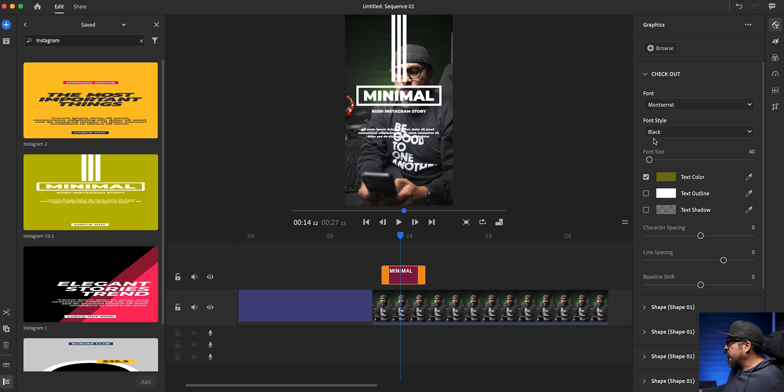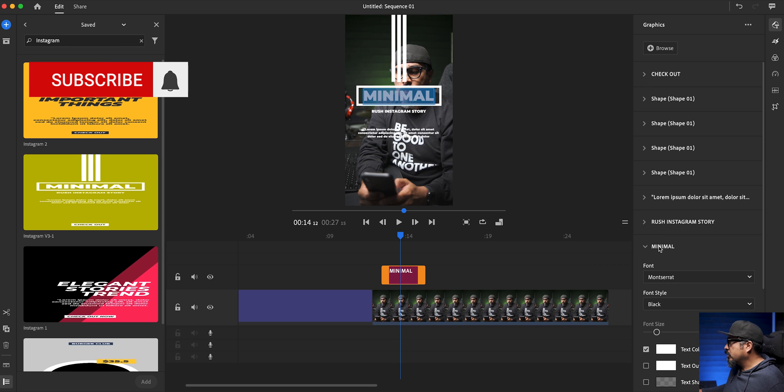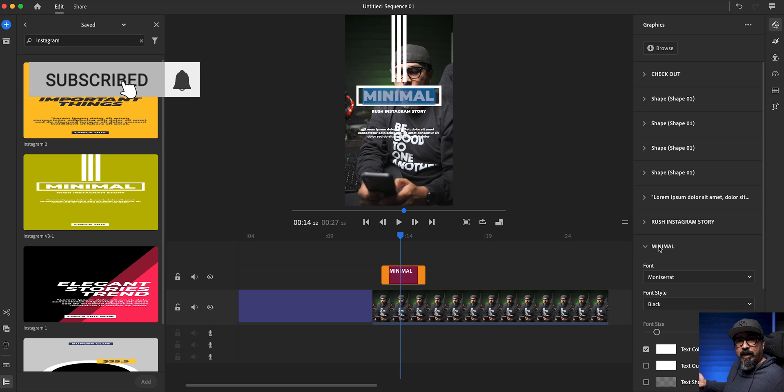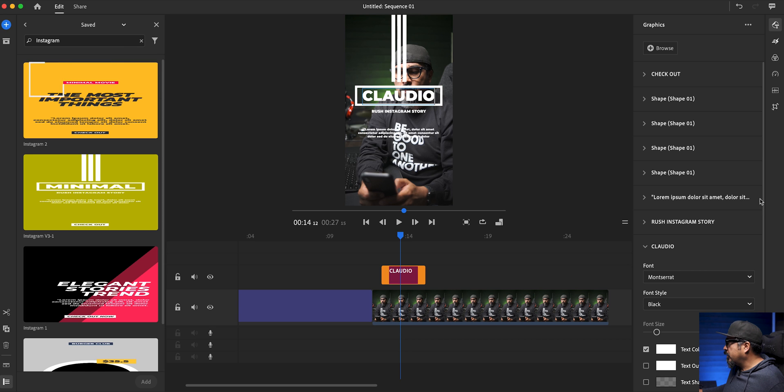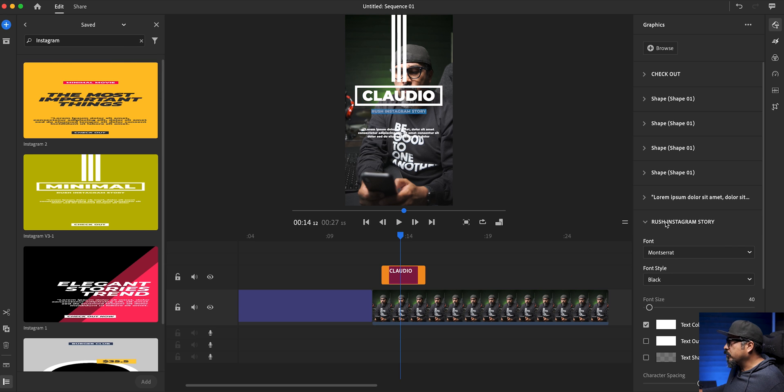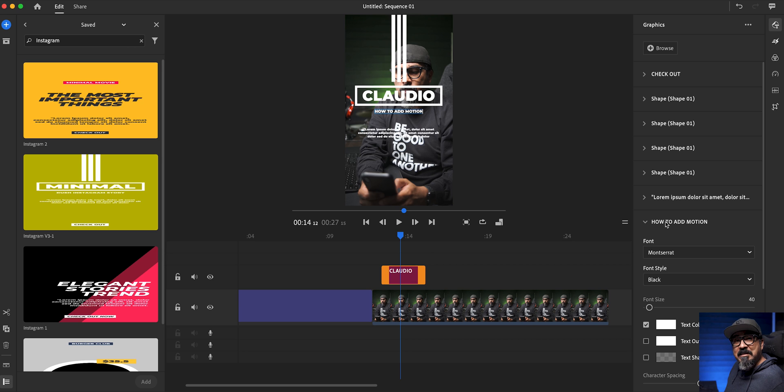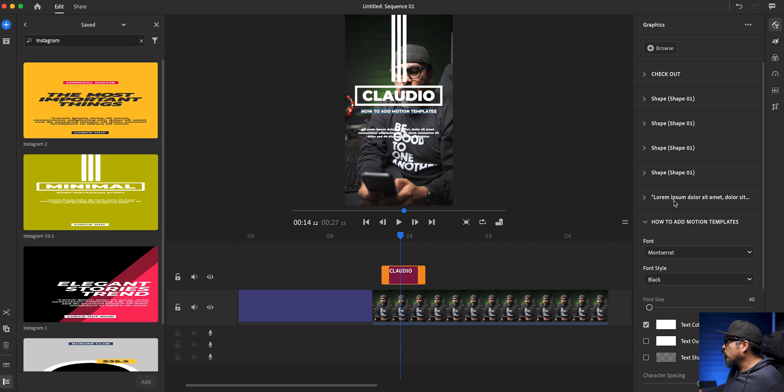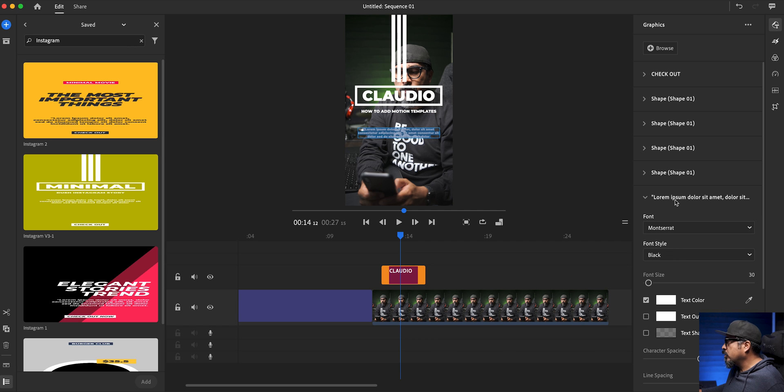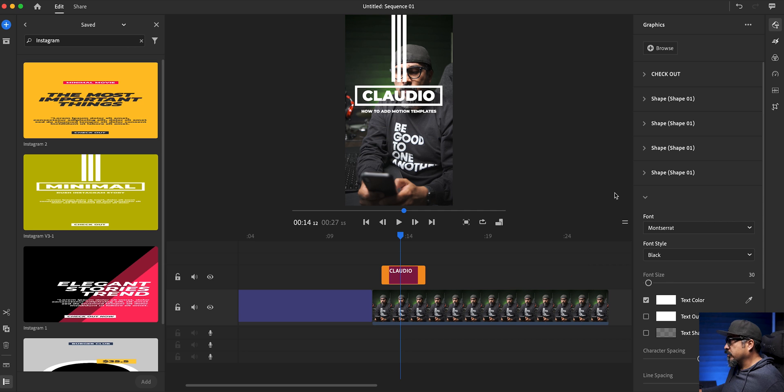So let's go and find that text and see where it says minimal. Just click there and I can type in. Let's just put Claudio and then let's go where it says Instagram story. Just click there and I can start editing here. Let's see how to add motion templates. I may actually use this as my promo. And then right here it says lorem ipsum dolore. That's just standard filler text. You can add your own text or just delete it altogether. There it's gone.